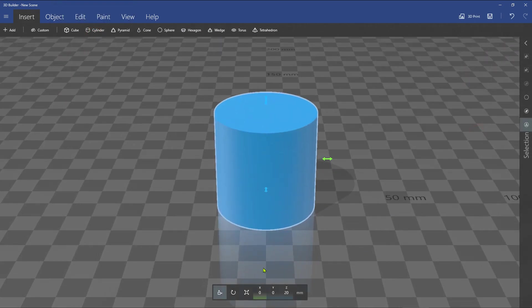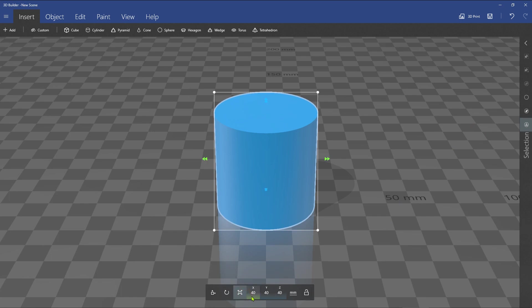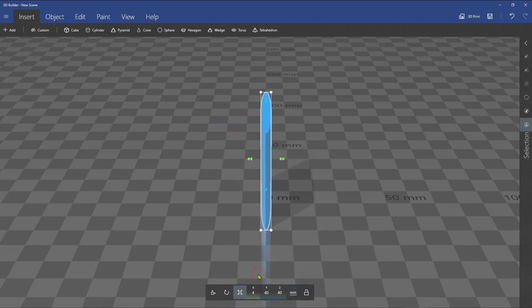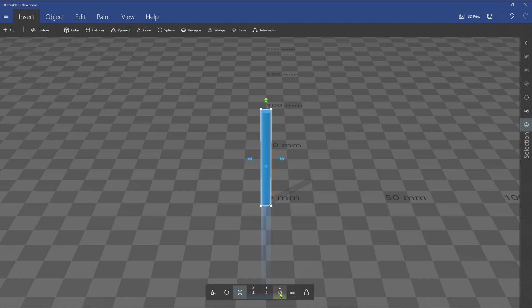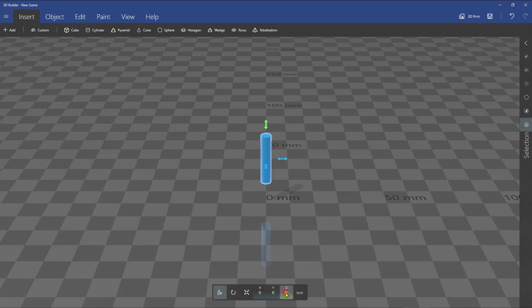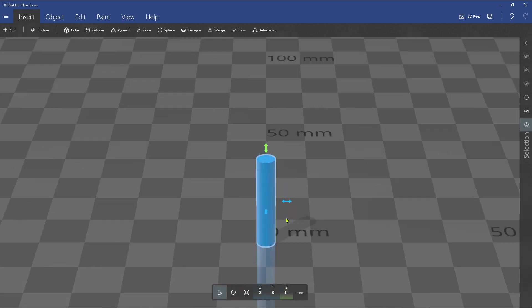You can adjust the exact scale from the bottom with X, Y, or Z axis measurements. Now you have created a cylinder.